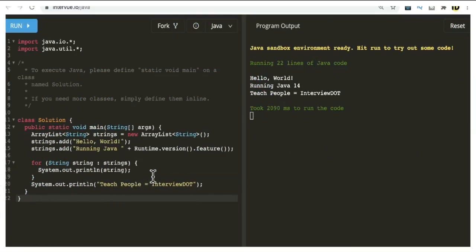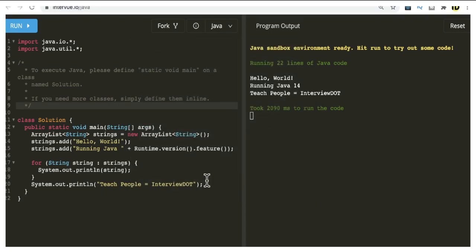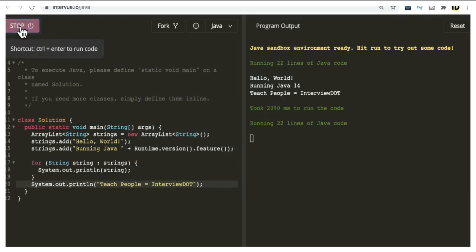Let me try some Java programming using this platform. Usually whenever I want to try out some syntaxes or something quick, I use this platform. I selected Java here, then I'm going to write some code and run this program.